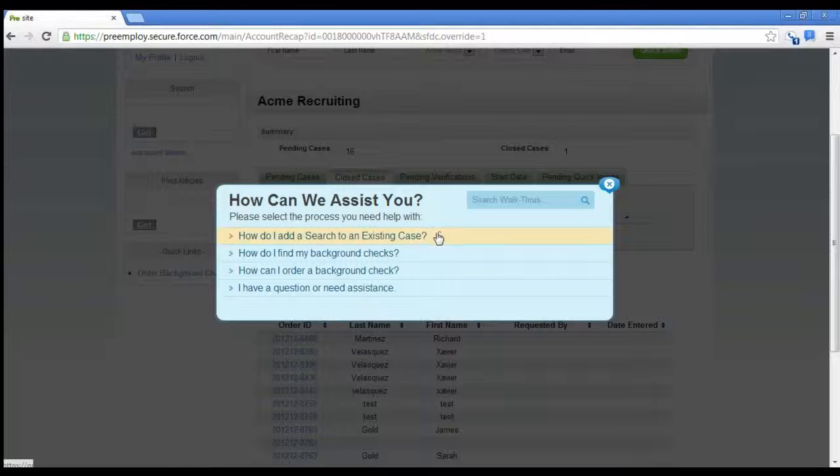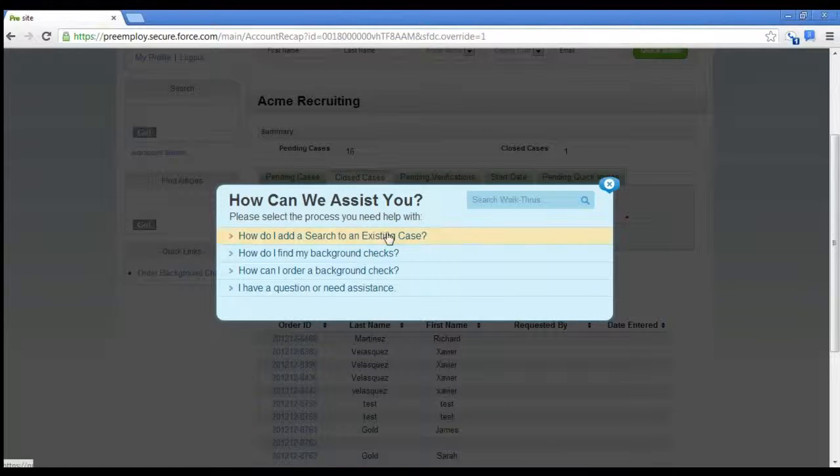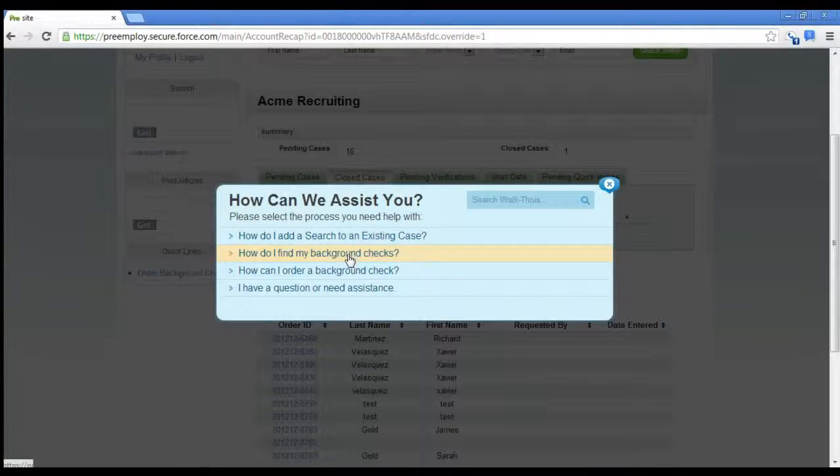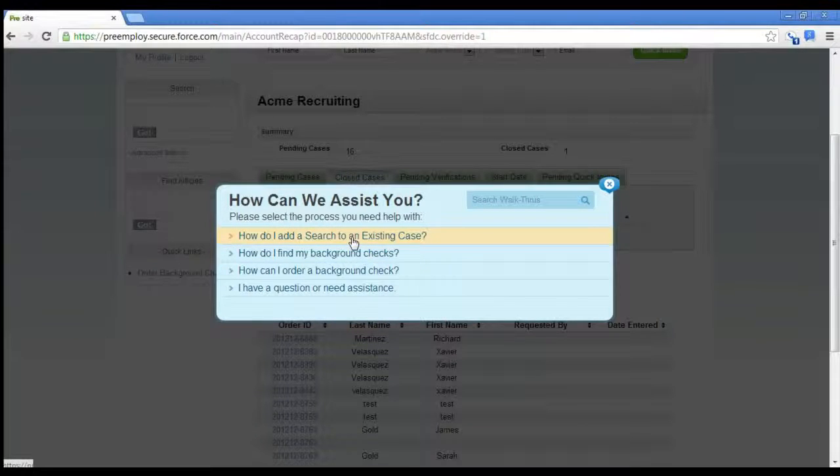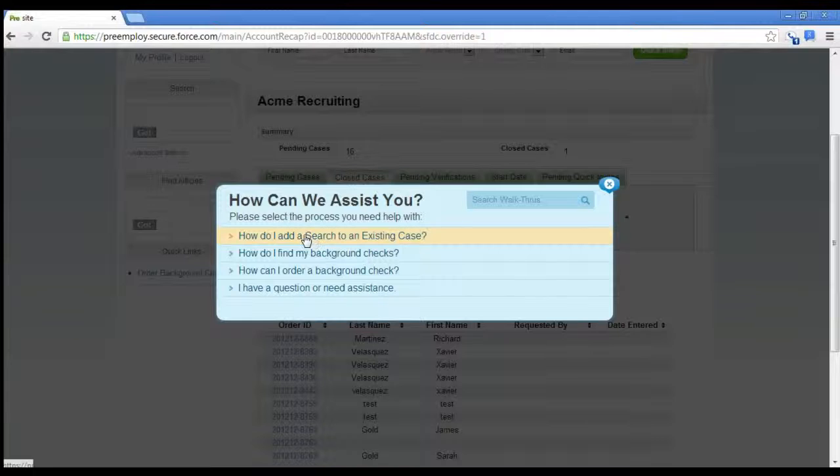Now we're giving you the ability to add a search to an existing case. And here's how you do it.